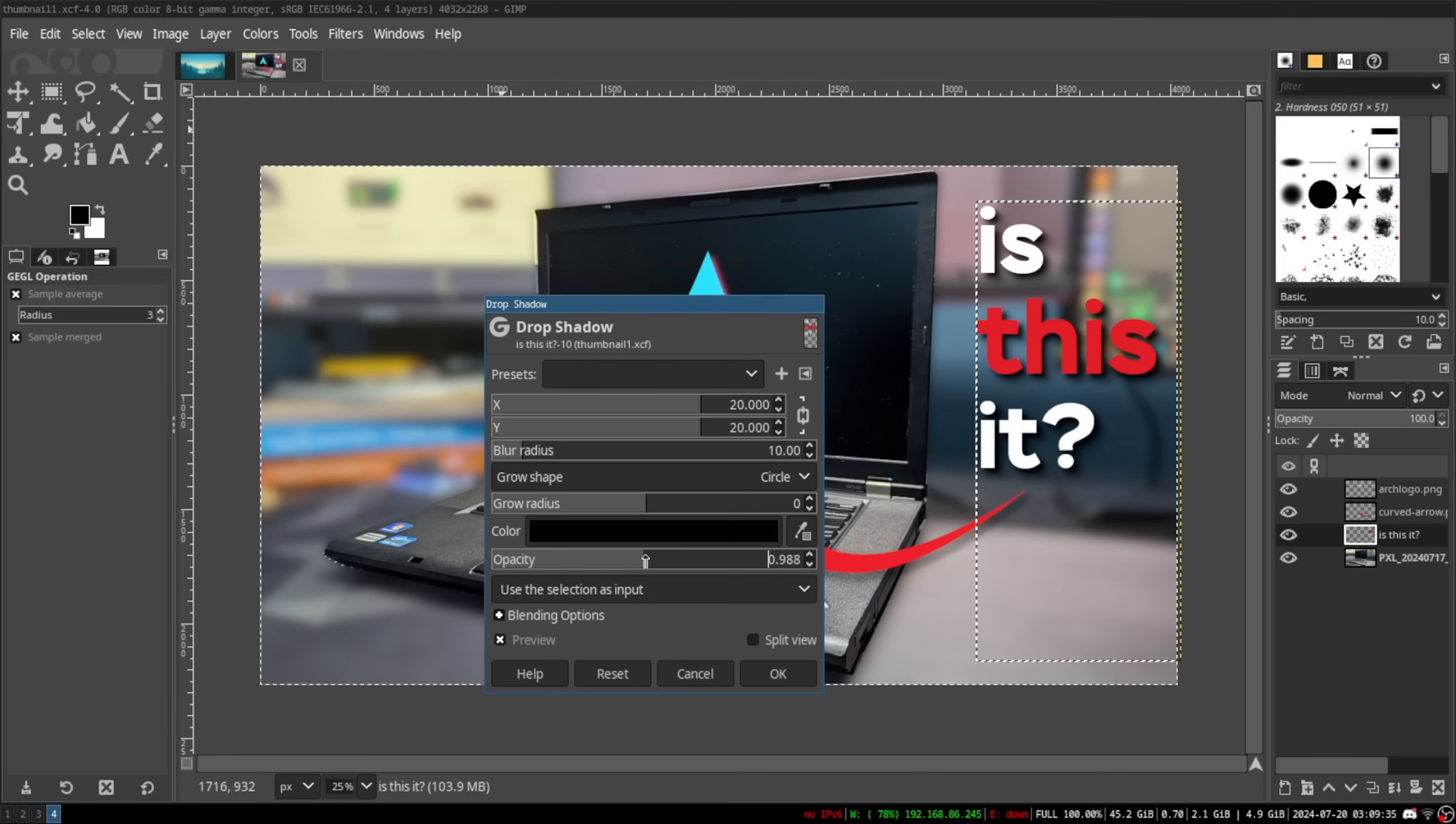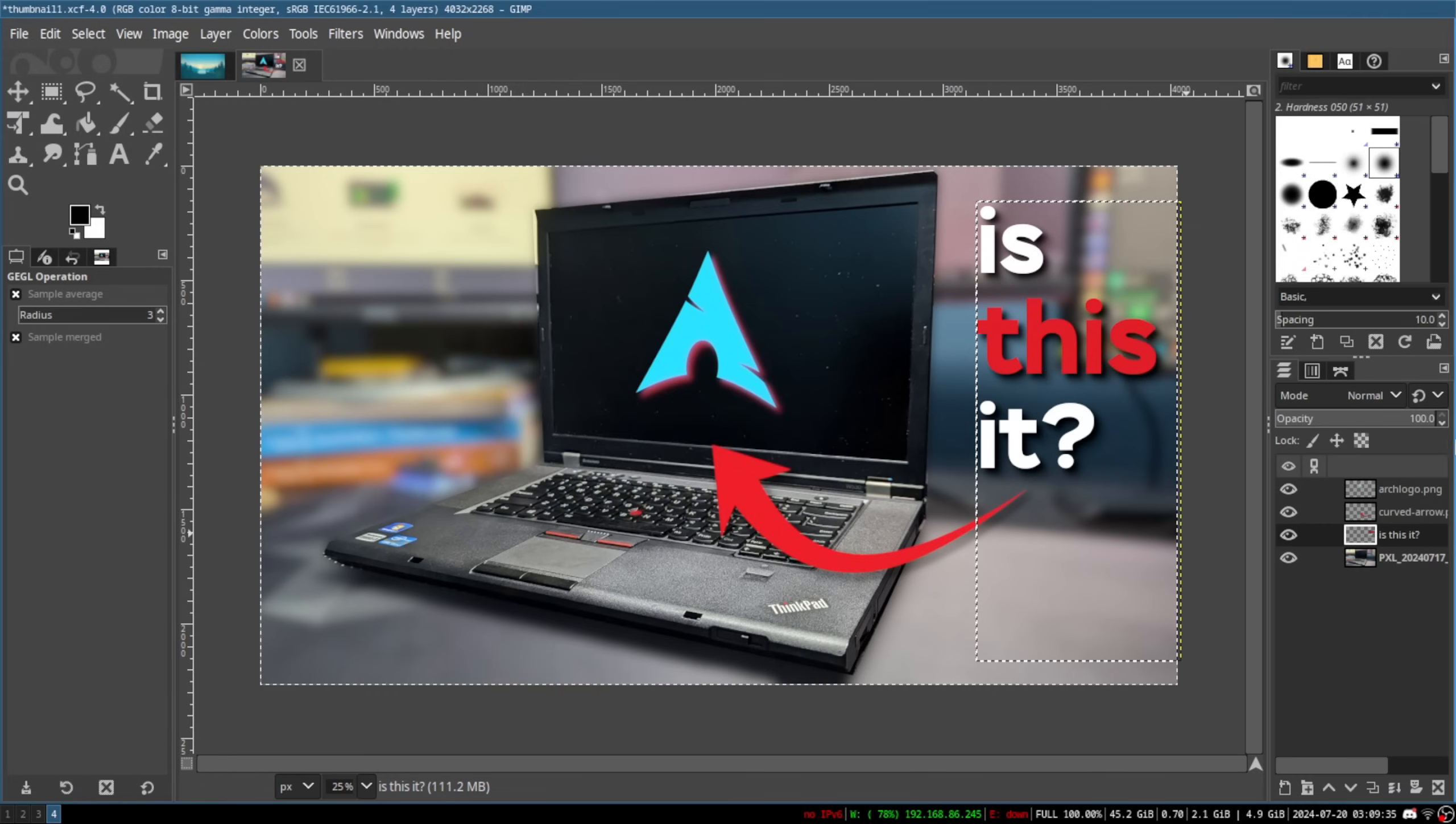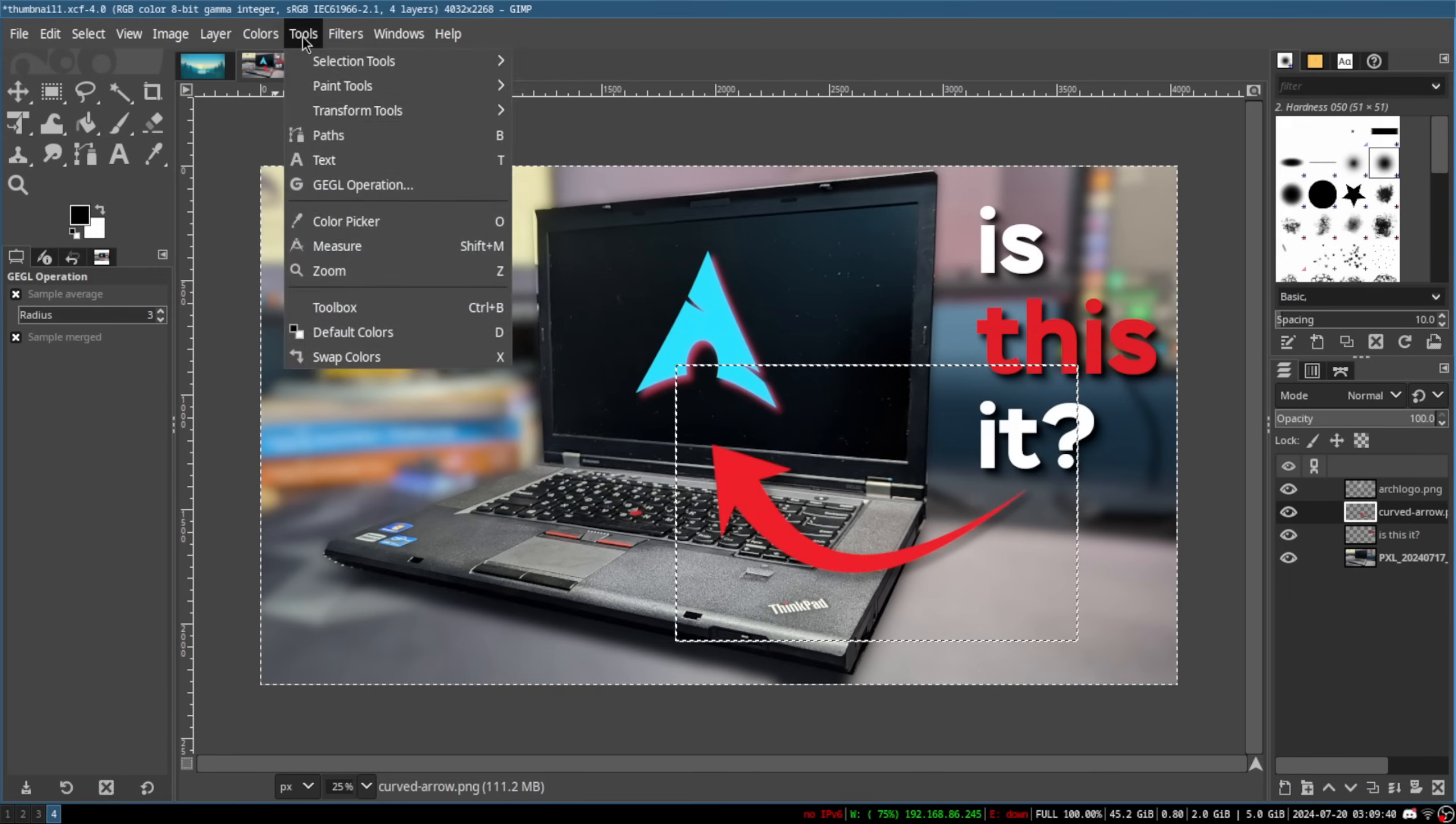So with general use done, there was only one thing left to test, and that was gaming.